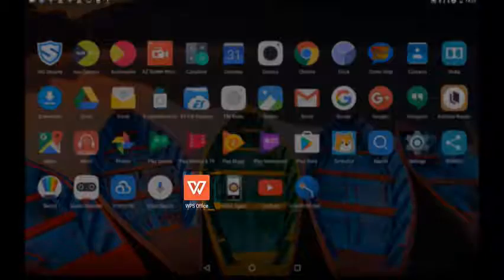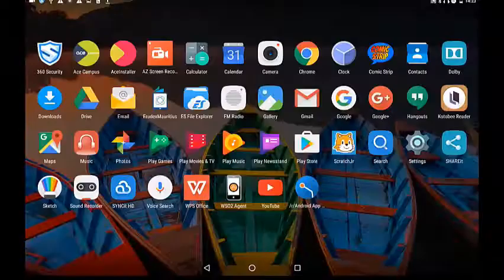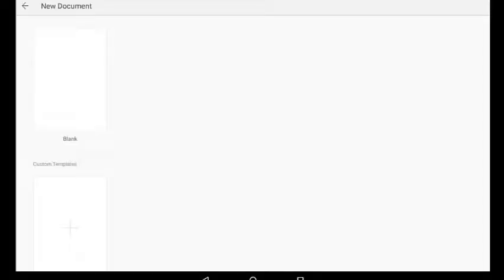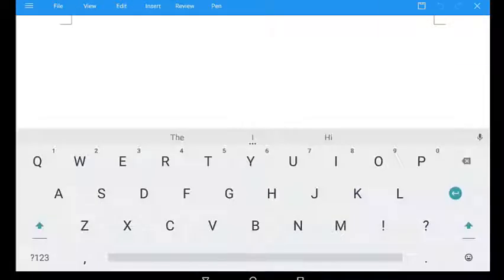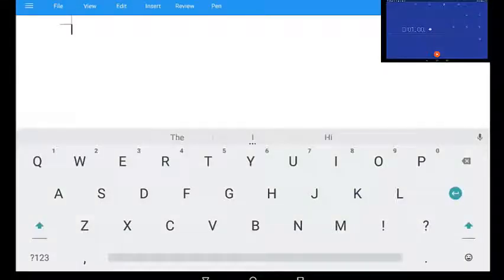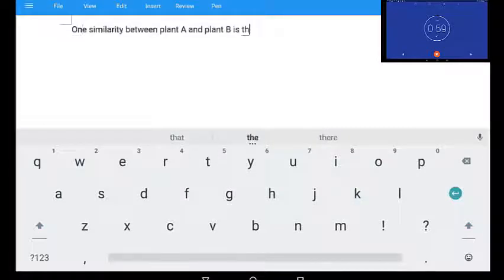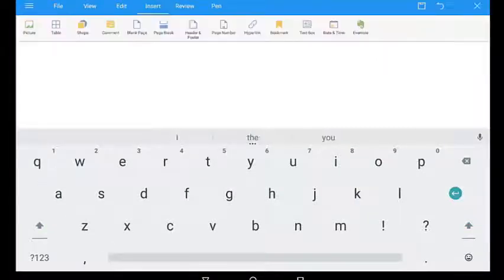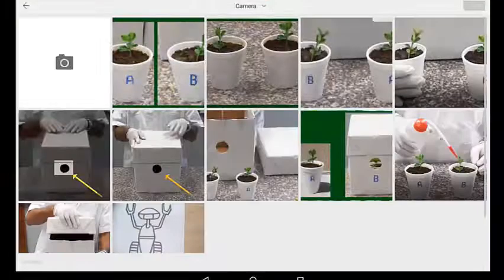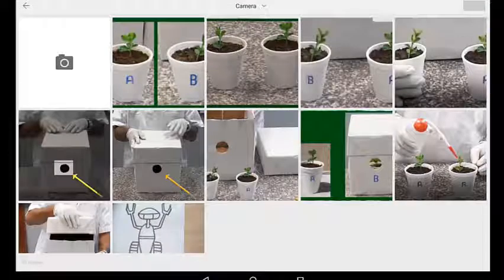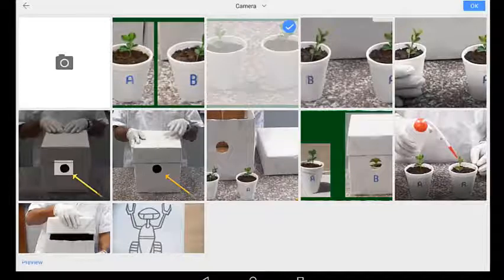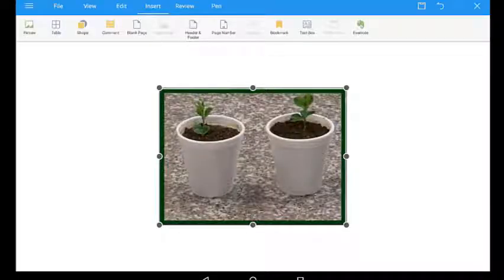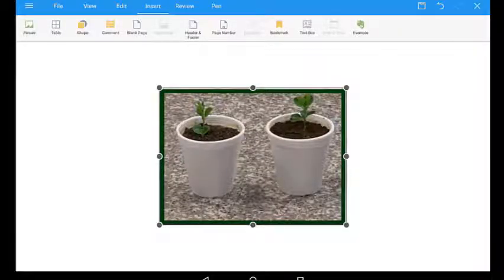Request the learners to open WPS application on their tablet. Tap on new document. Put the timer of 1 minute. One proposed activity is to request learners to write one similarity between plant A and plant B. Learners can be requested to import the screenshot image of plant A and B from gallery, then insert it into WPS page.